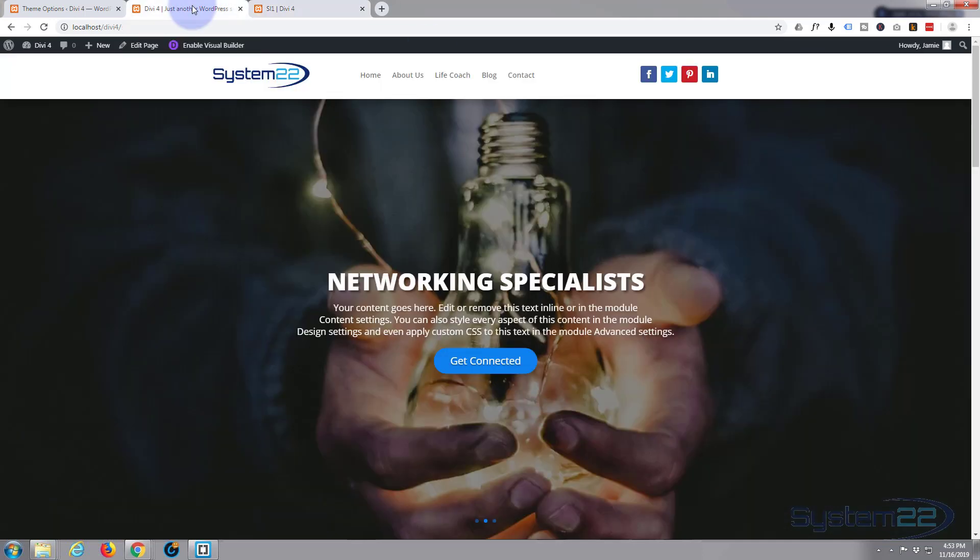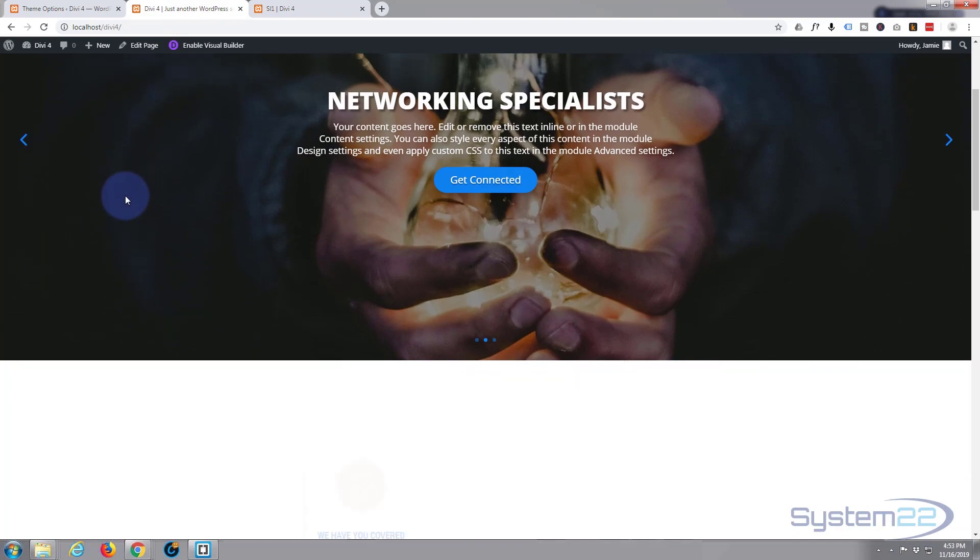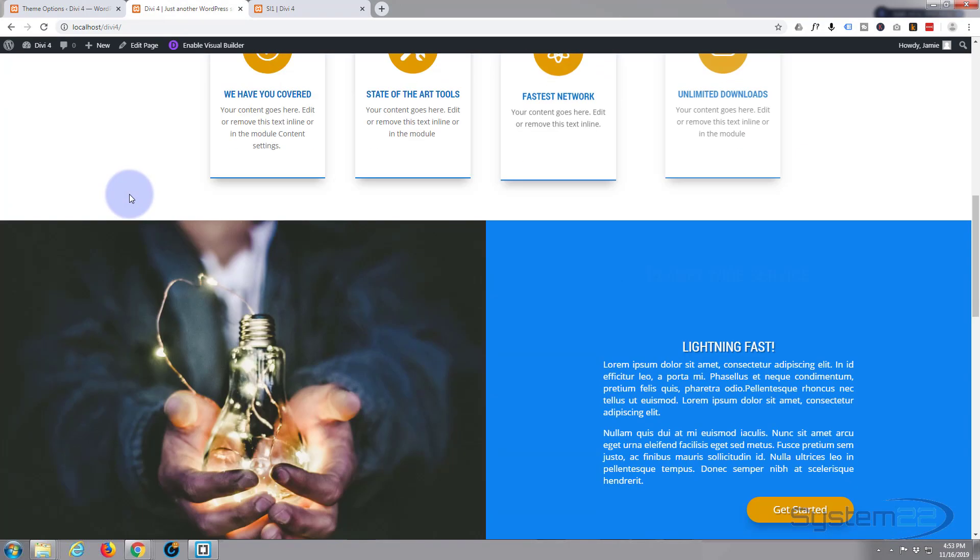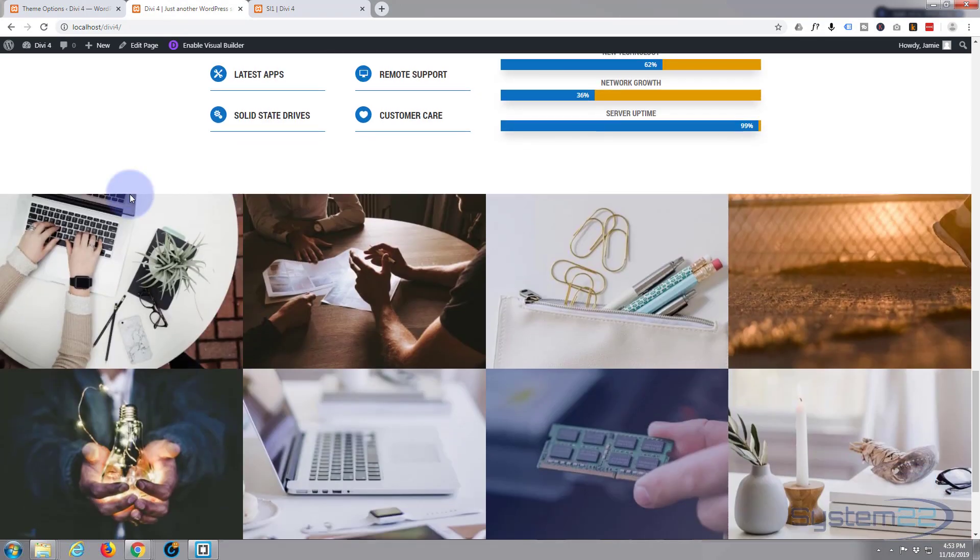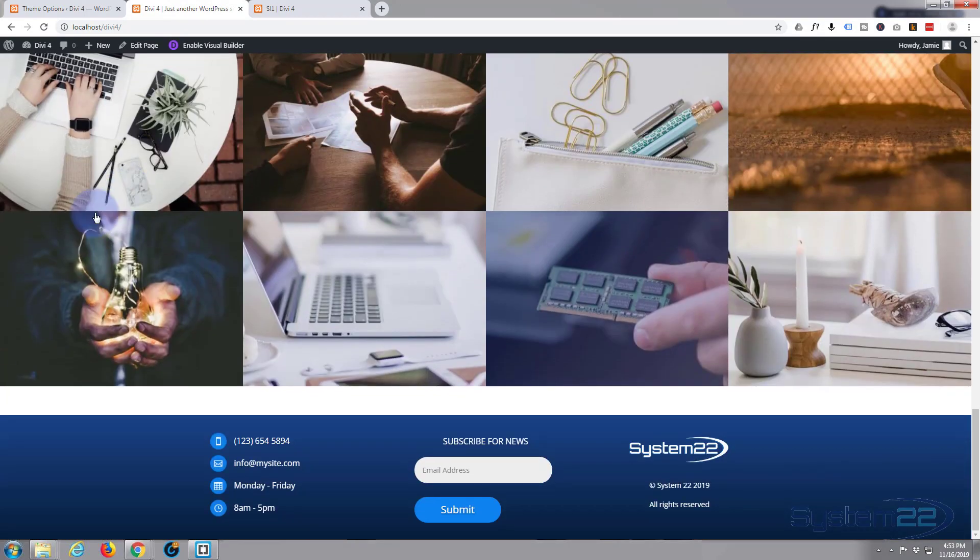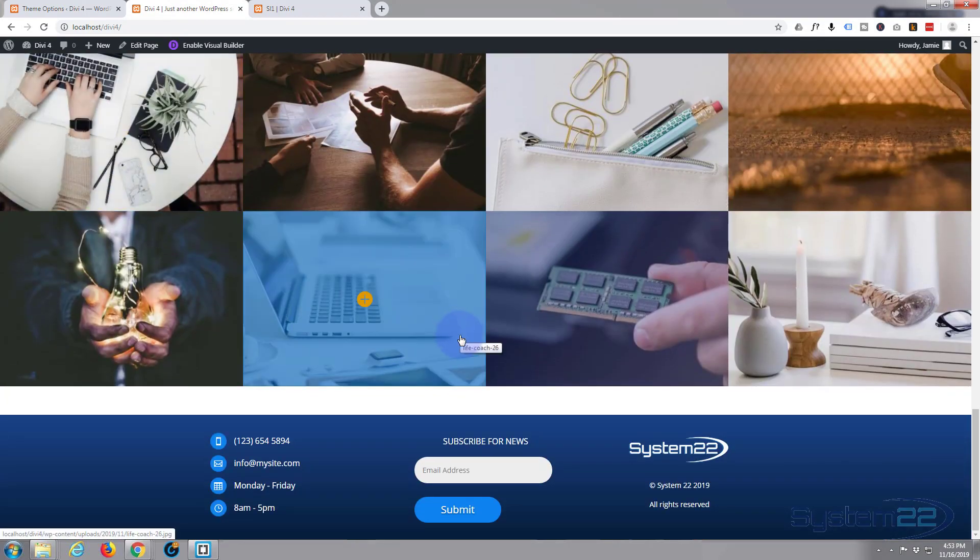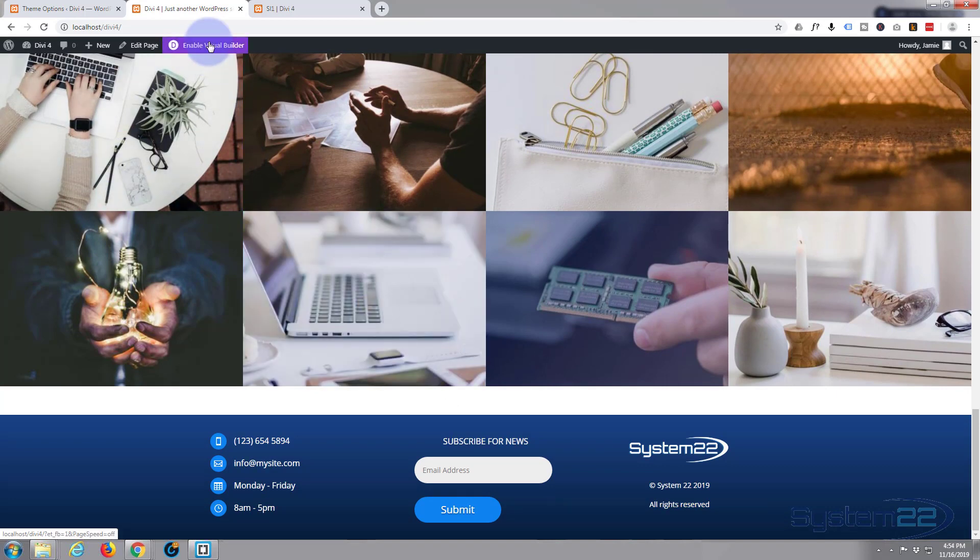I've got a page over here that hasn't got it on it yet. Yep, here we are. So let's enable the visual builder, just left click.